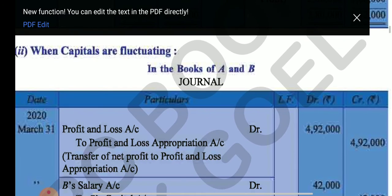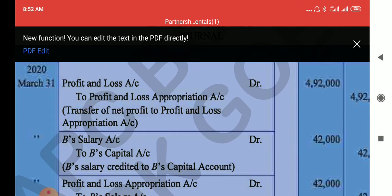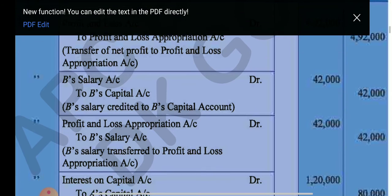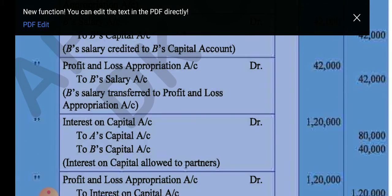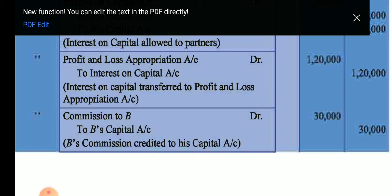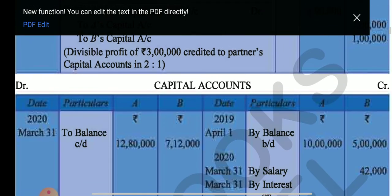For the second case, when capital is fluctuating, all entries are made in the capital account. P&L Appropriation account is debited, and salary is transferred to B's capital account. Interest on capital is transferred to A's capital account and B's capital account. Commission account is debited to B's capital account. All income and expenses related to the partner are transferred to the capital account because it is fluctuating capital. The profit of 3 lakh is transferred — 2 lakh to A's capital and 1 lakh to B's capital.